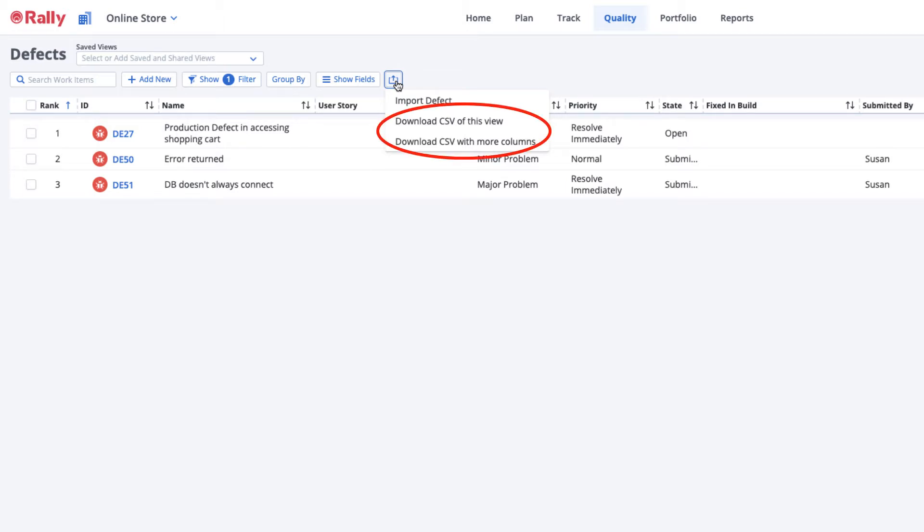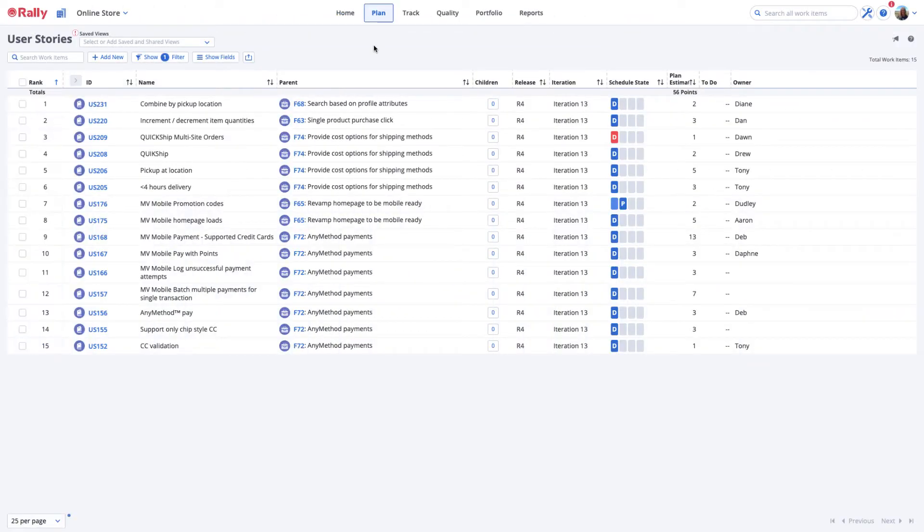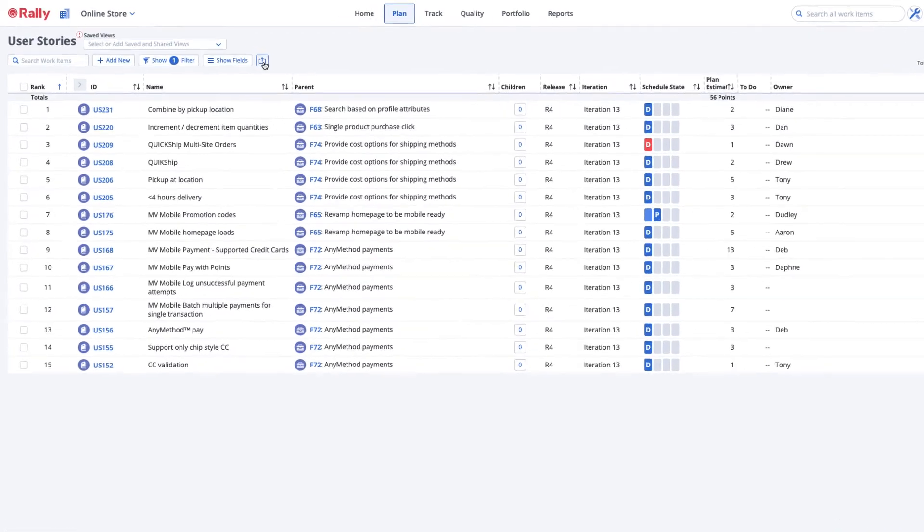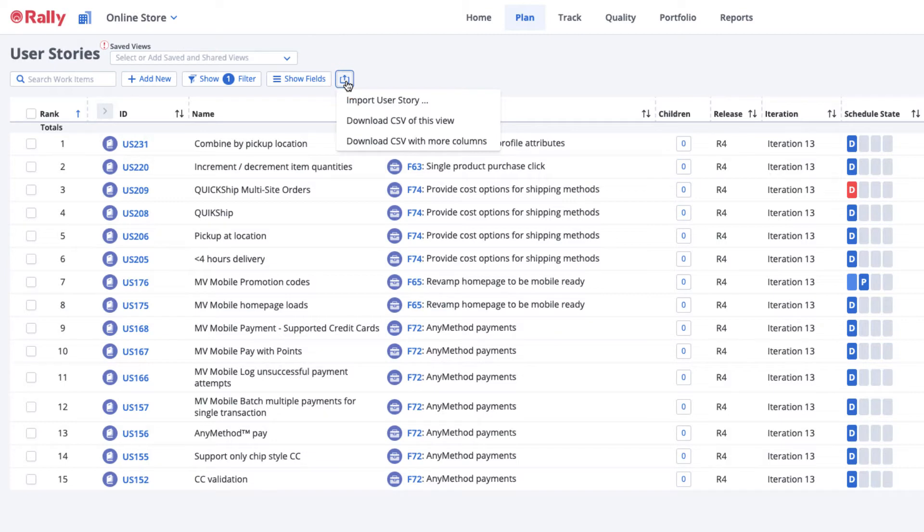Let's begin with importing work items. The Import command is available on most pages where you see the Share icon. You may also import work items from certain apps.